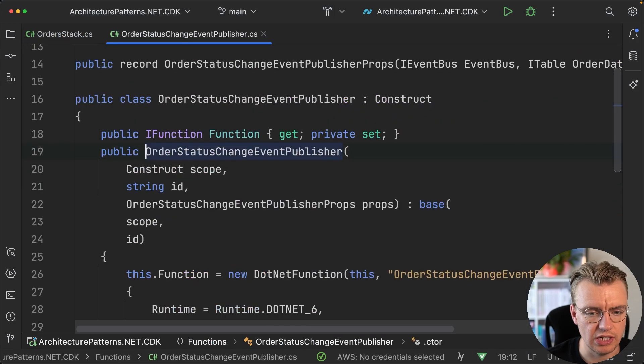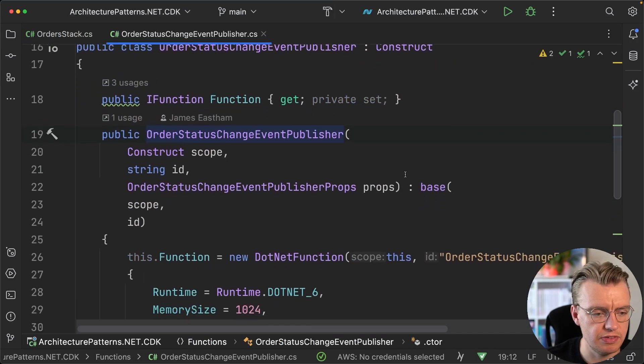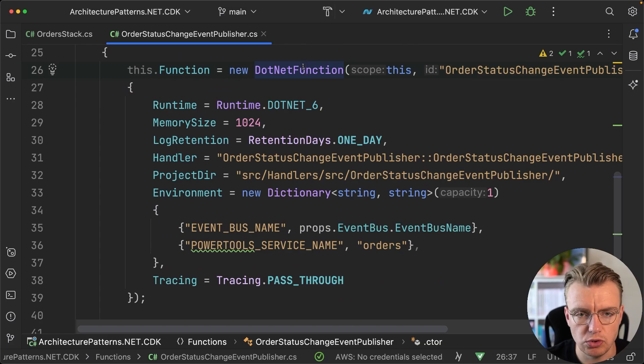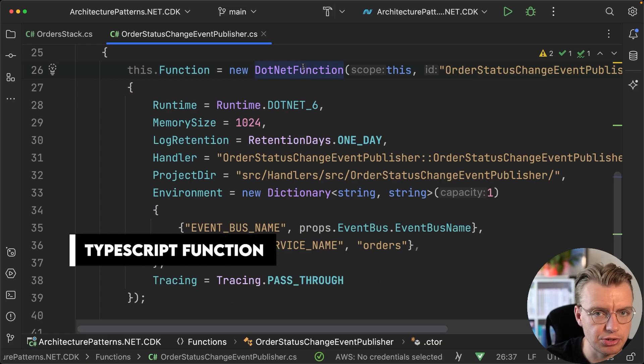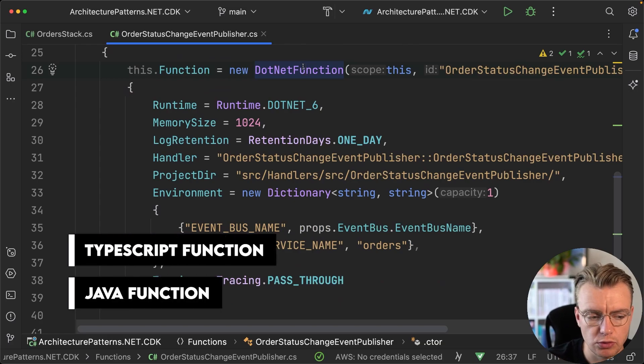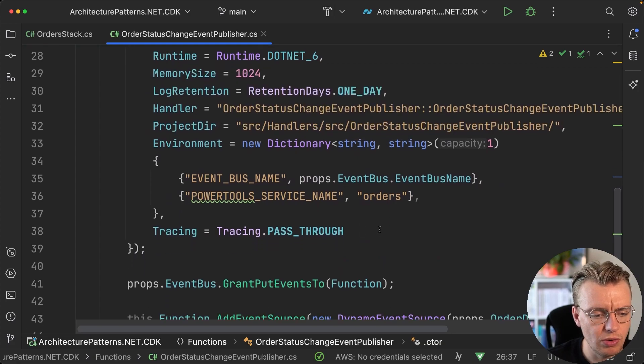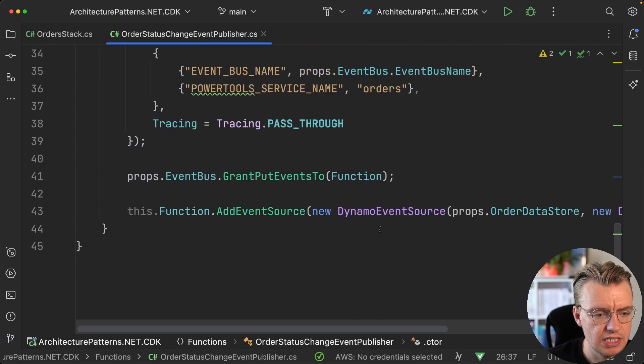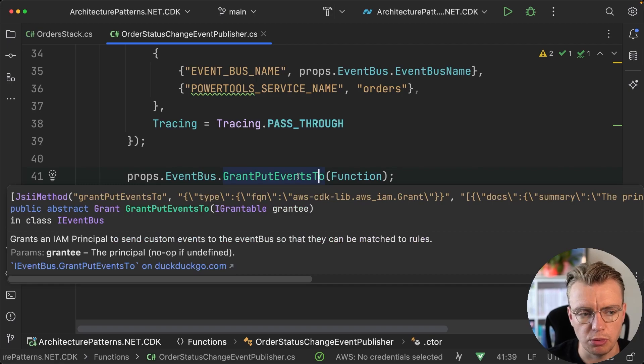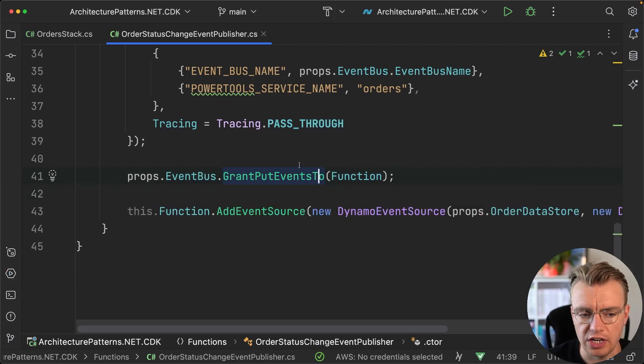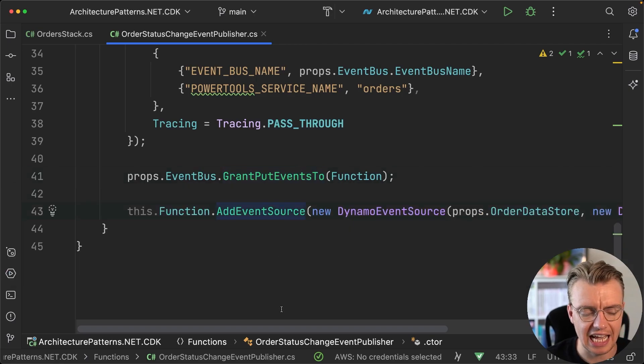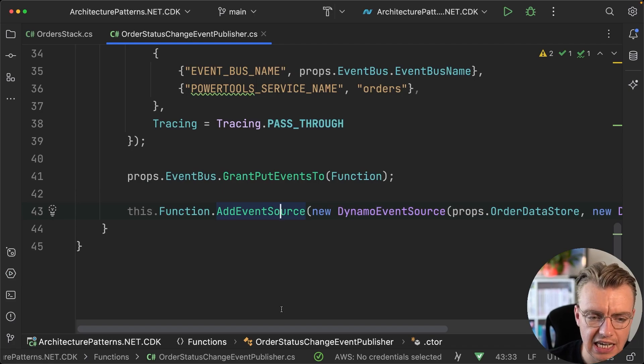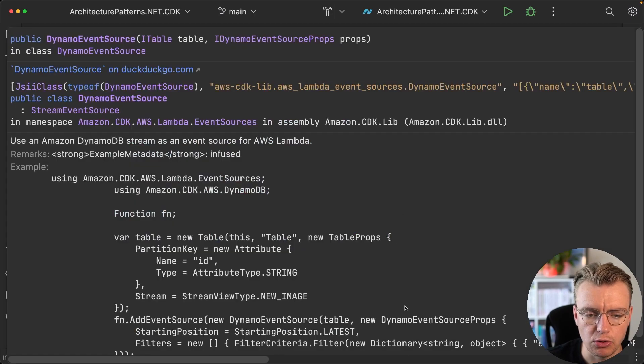If we go and have a look at the declaration of this, you see we're creating a new dotnet function. This could be a TypeScript function, a Java function—it doesn't particularly matter so much. If we scroll right through this now, you see we're first granting our function permissions to publish to our event bus.